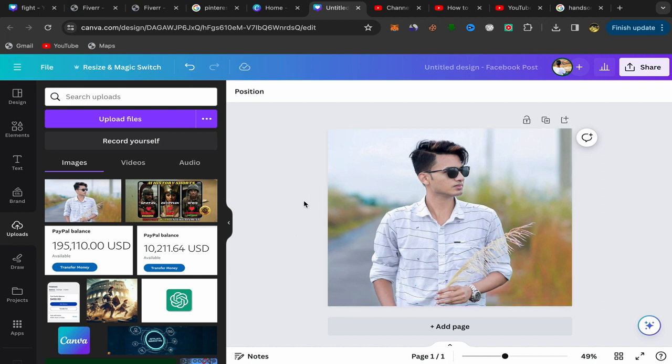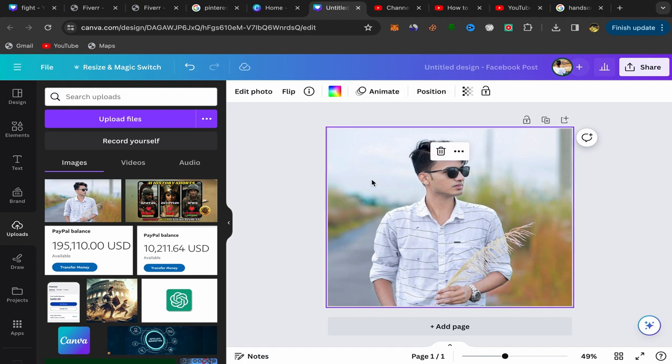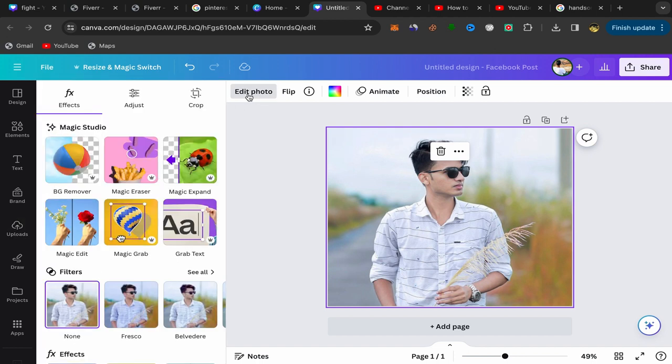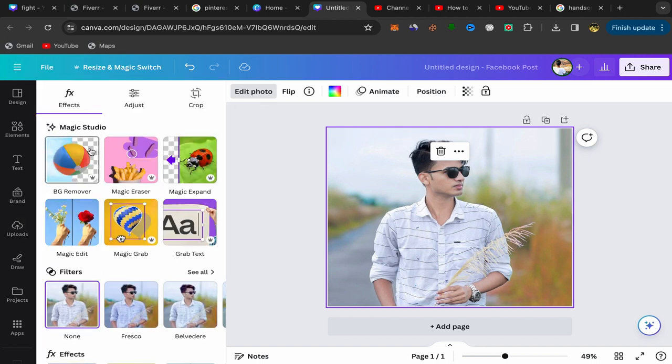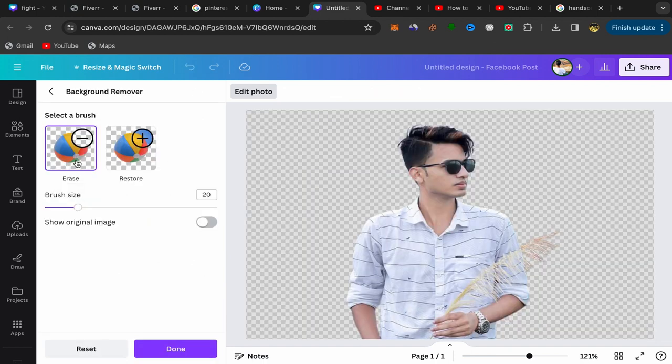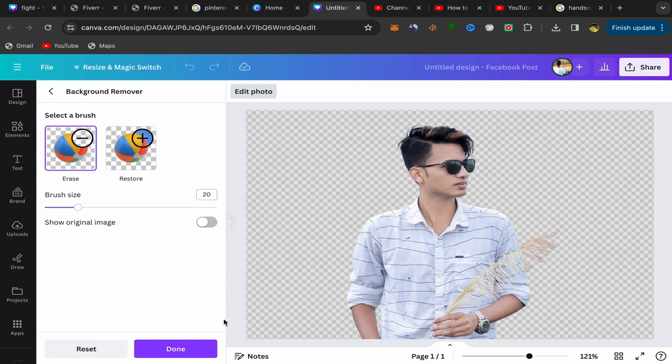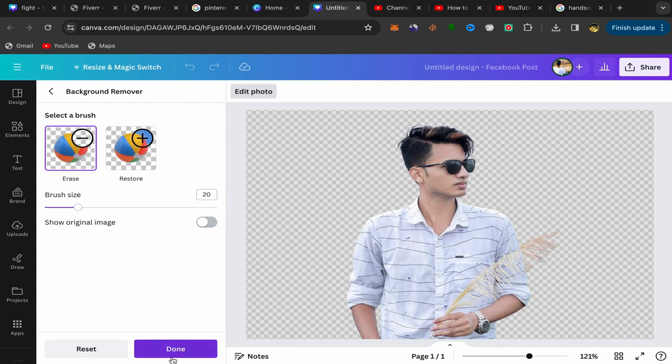To remove the background from this picture, just click on the picture like this and click over here on edit photo. You should see over here a background remover. Click on background remover and here you go, your background will be removed from your picture. Click over here on done.